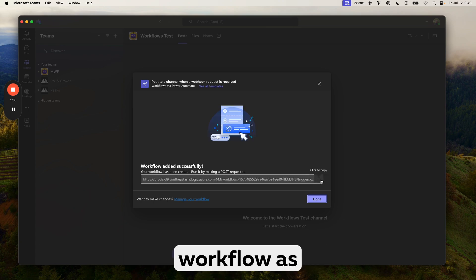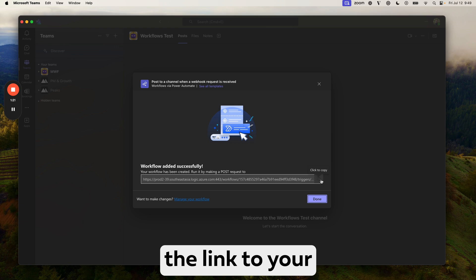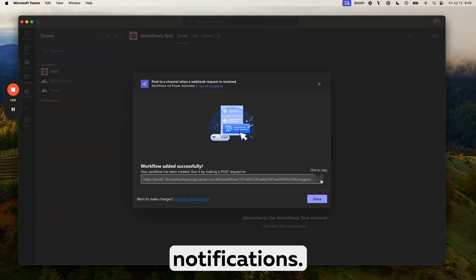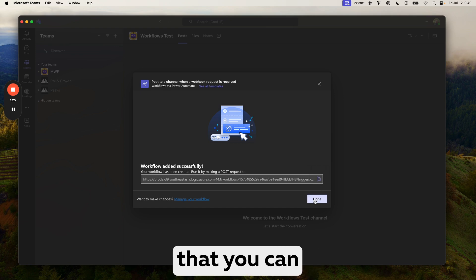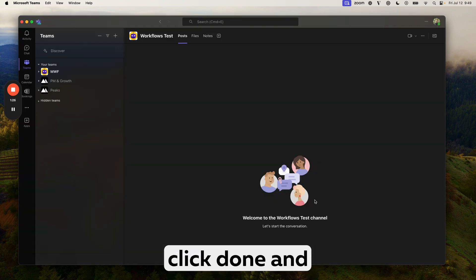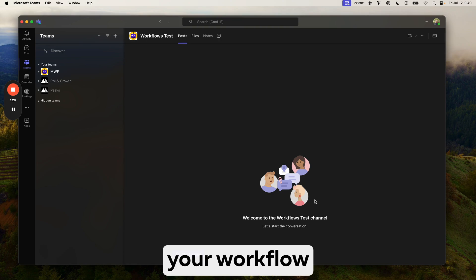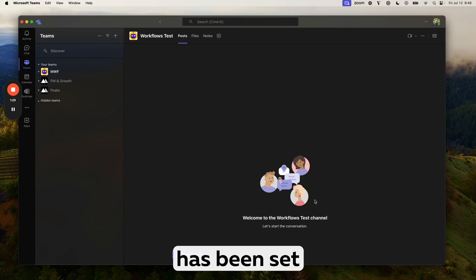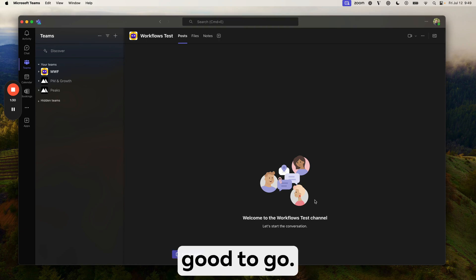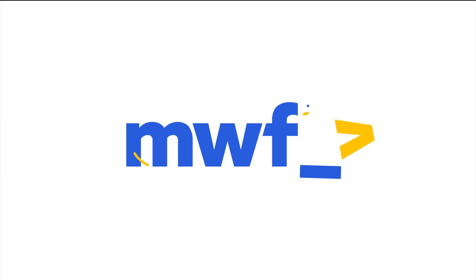So you want to copy that workflow as this will be the link to your application so you can receive notifications. And then once you've copied that, you can click done and your workflow has been set up and you are good to go.